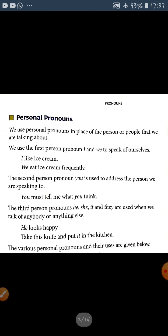Next, there are different types of pronouns: personal pronouns, possessive pronouns, reflexive pronouns, relative pronouns, interrogative pronouns, demonstrative pronouns, and indefinite pronouns. Let's study the personal pronouns.